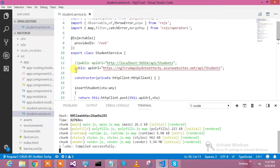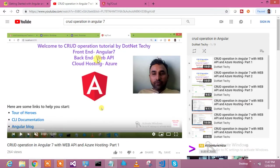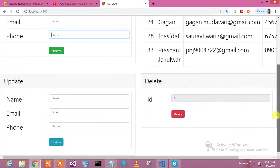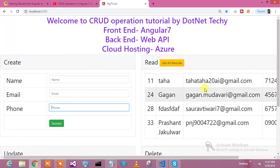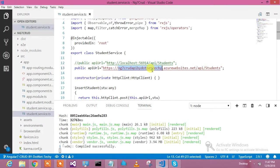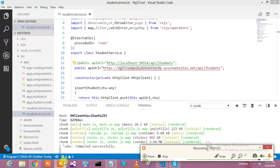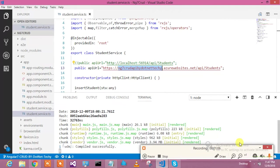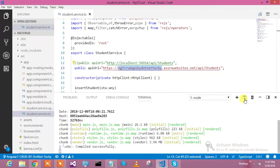If you look, this is the app running in my browser, and it is talking to my Azure-hosted app. These data are coming from my API which is hosted in Azure at this URL. Let's go and see how we can convert this application into an Electron app.